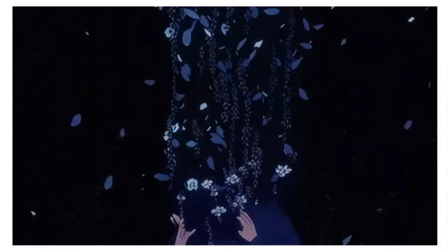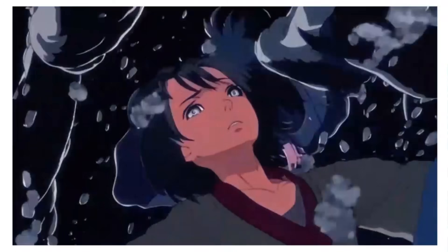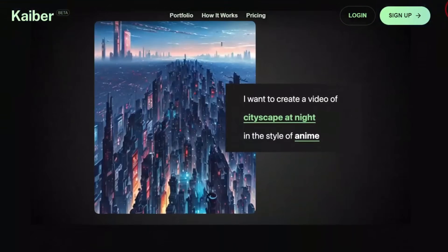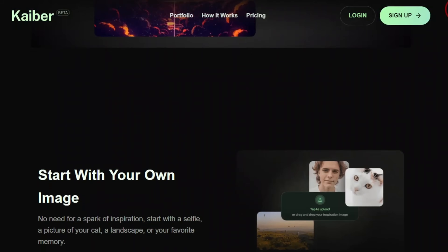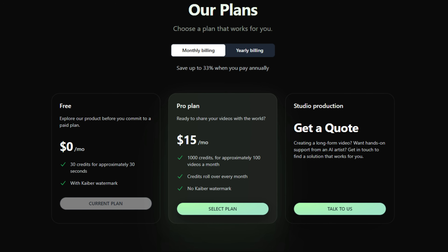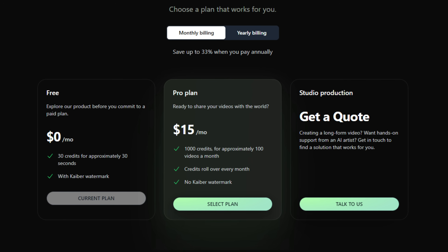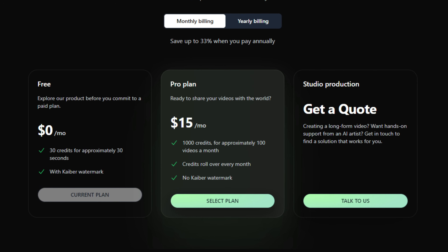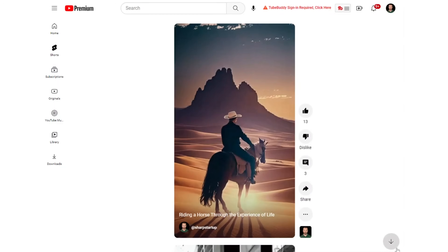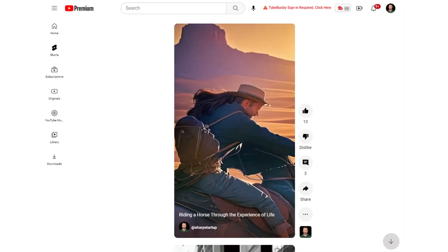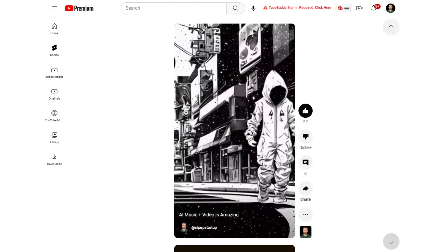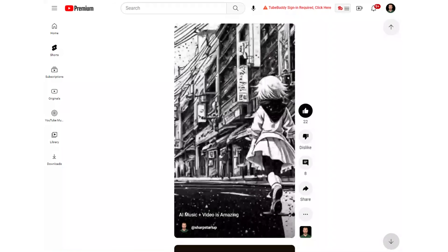The same technology used to generate the Linkin Park music video is available in an easy-to-use AI tool called Kyber.ai. I'll put a link in the description where you can get 30 credits for free once you sign up. The pro plan is $15, which gives you 1,000 credits — enough for approximately 10 minutes of video — and there's no watermark on the video. If you're wanting to make TikTok or YouTube Shorts videos, this could allow you to make around 20 videos that are 30 seconds each.